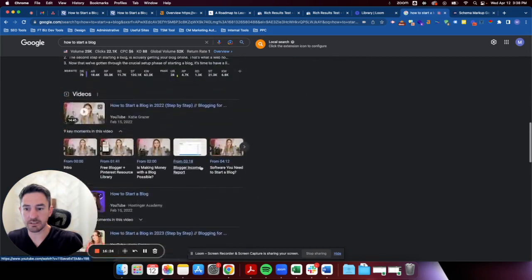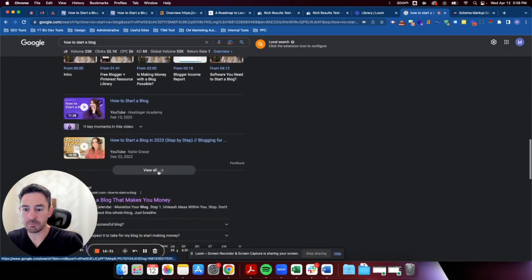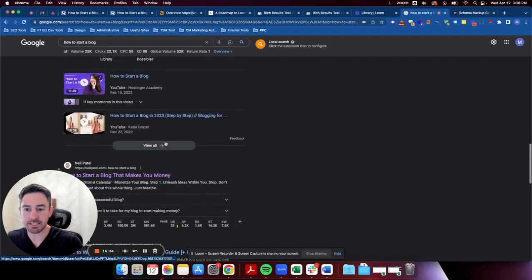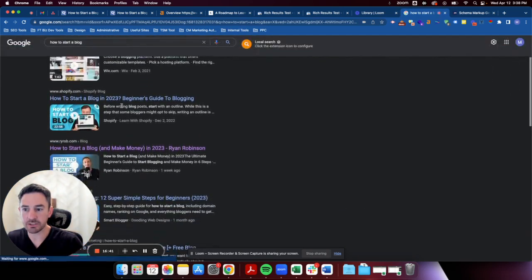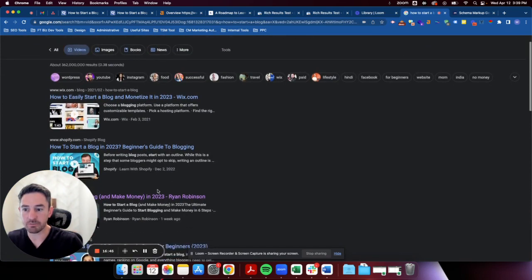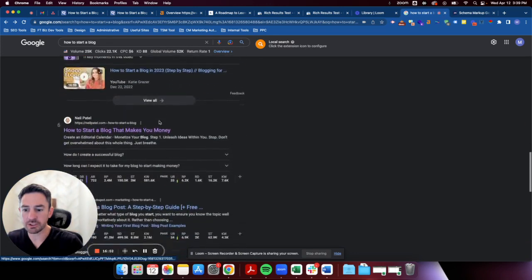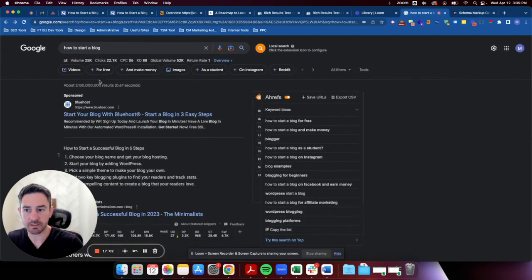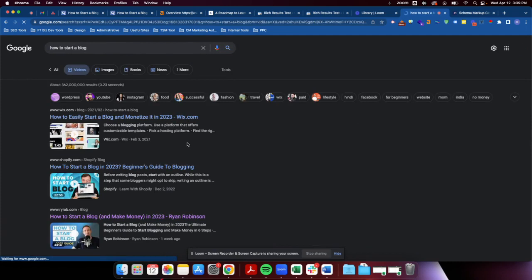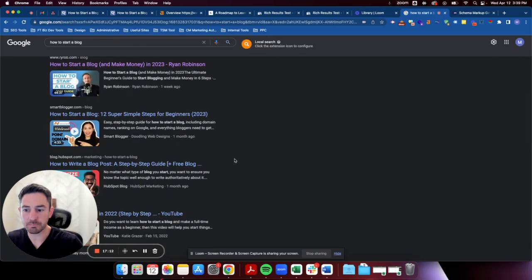Looking at video search results for 'how to start a blog' — Ryan made it in at third in the video tab. He'd be able to see in Search Console whether his page is getting appearances for video results. There may be some optimization to do on these videos, but he's done a good job here overall.